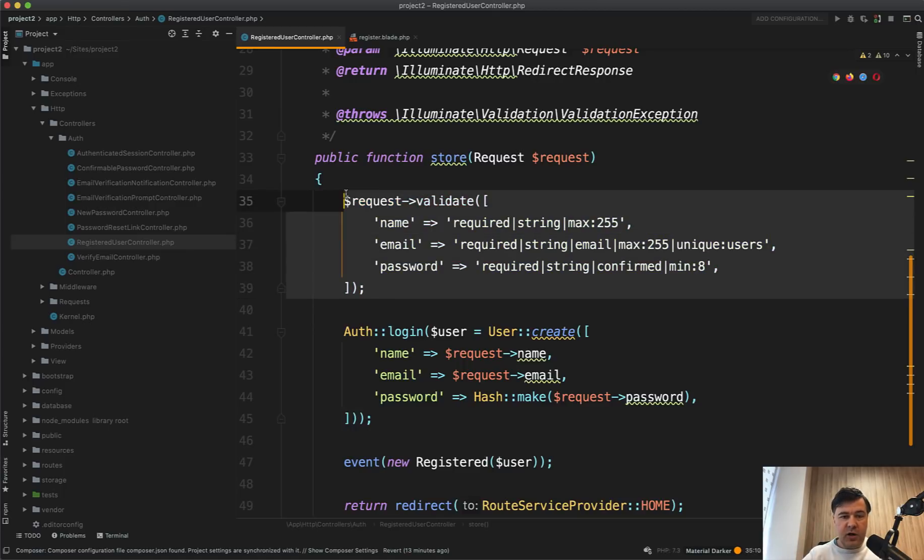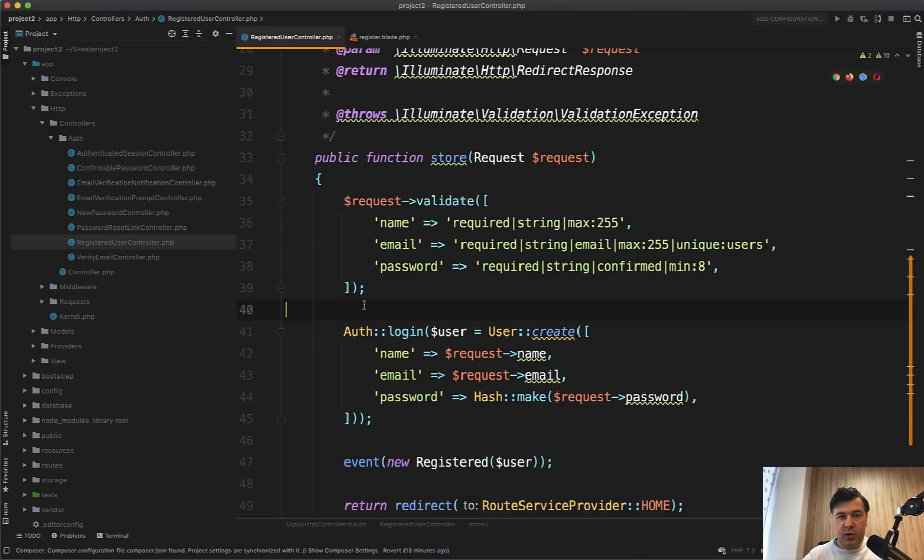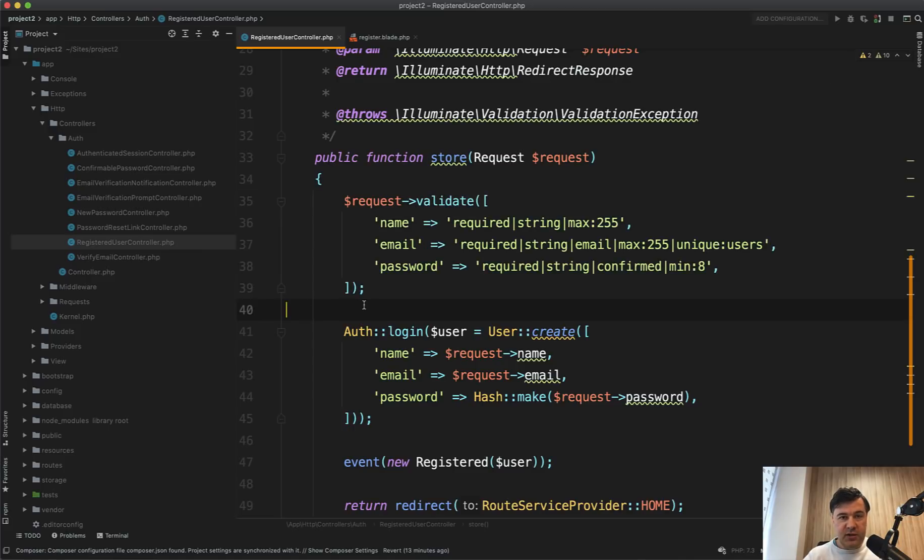First, we will talk about Laravel rules of validation. Second, we will talk about how to show the messages in different ways, the error messages. And third, how to deal and how to create form requests in Laravel. A few less known things about each of them.